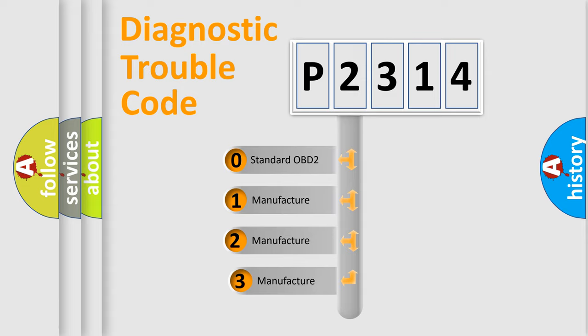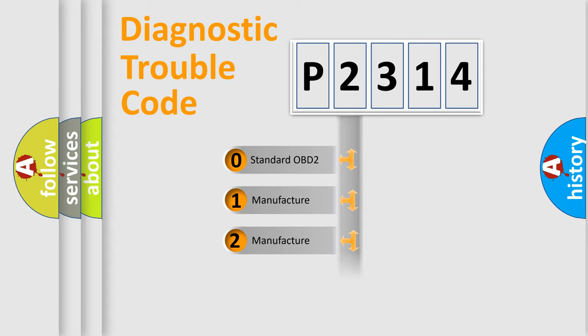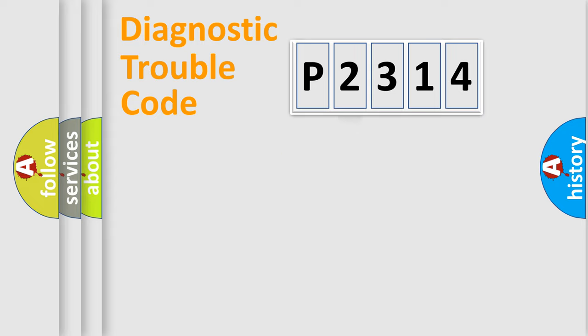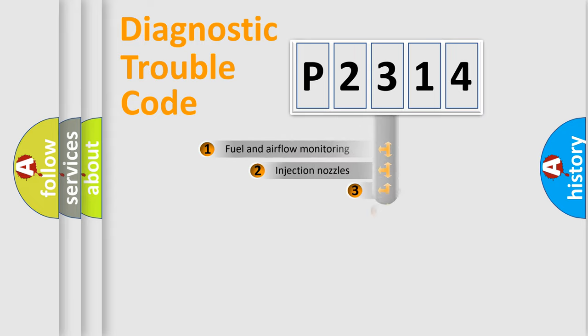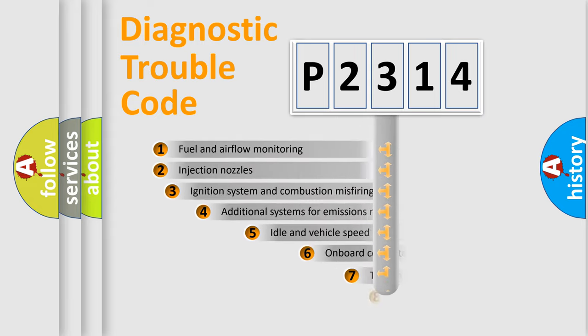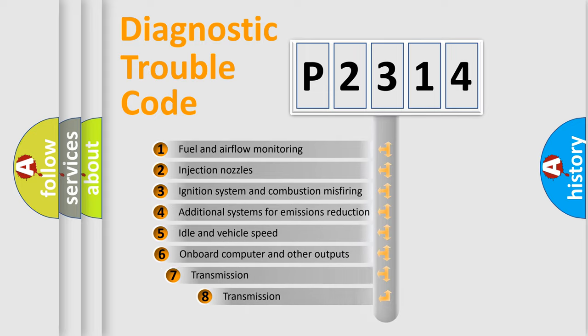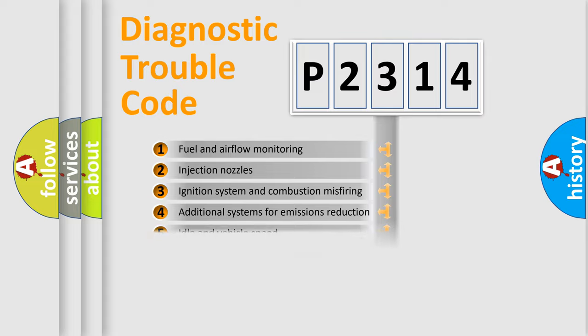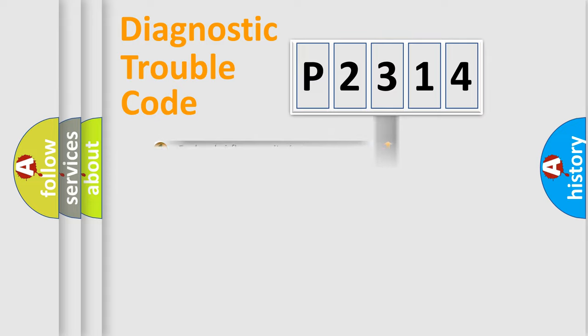If the second character is expressed as zero, it is a standardized error. In the case of numbers 1, 2, or 3, it is a manufacturer-specific expression of the car-specific error. The third character specifies a subset of errors. The distribution shown is valid only for the standardized DTC code.